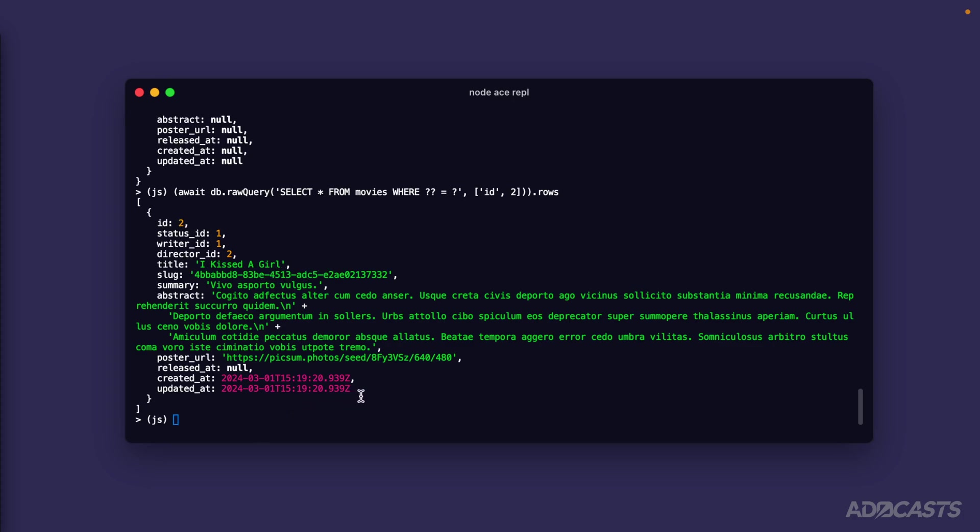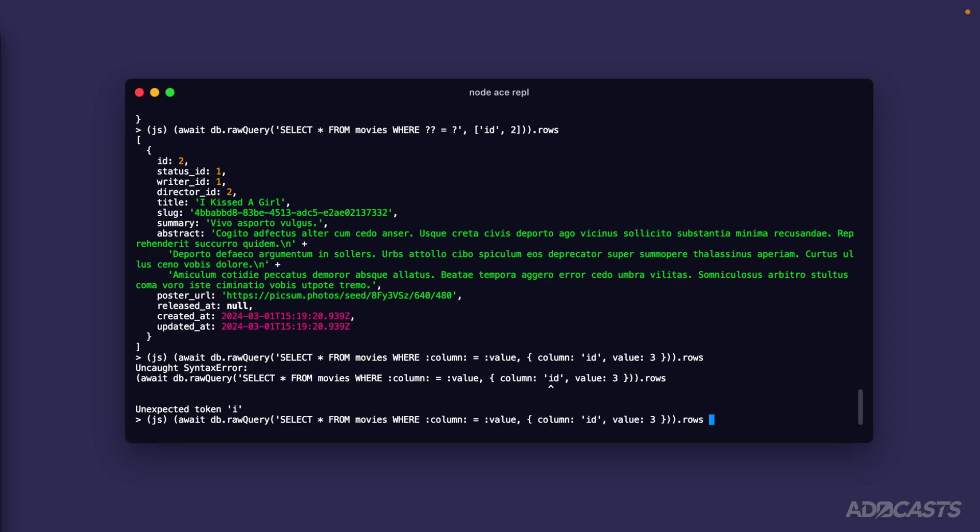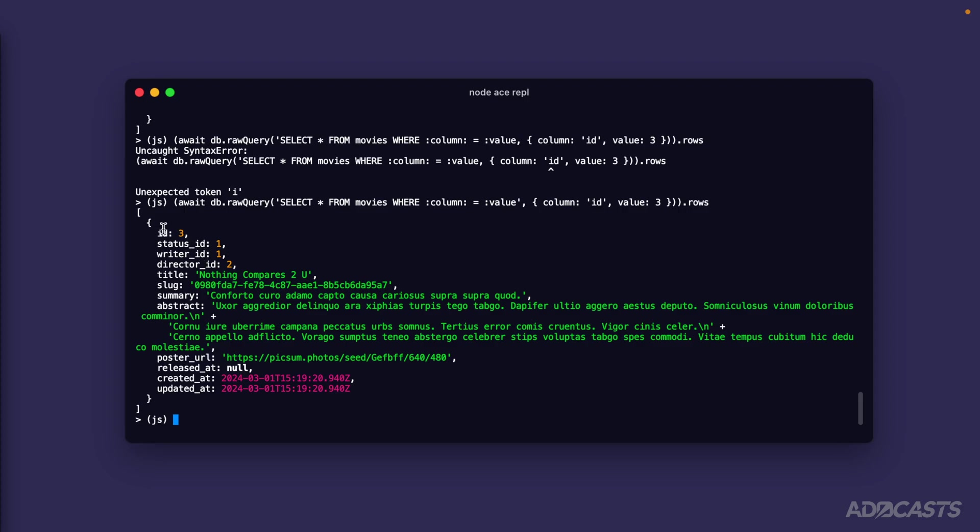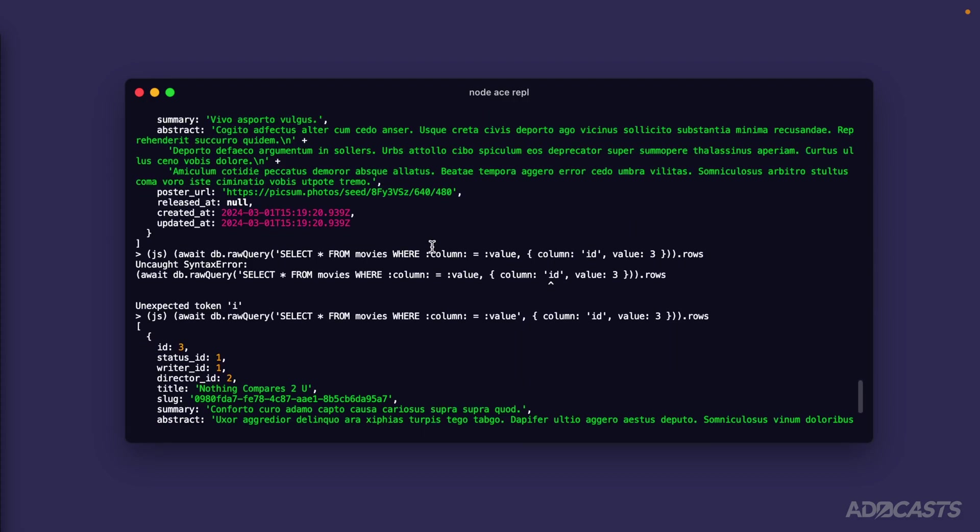Let's go ahead and run that and there we go - so now we get back an array with an object of an id of two and the title is I Kissed A Girl. Everything seems to be working okay there. Let's take a look at the other raw query approach. So let's await db.rawQuery select star from movies where and let's do column start that both with a colon and end it with a colon equals colon id. Now we can provide an object where column is id - that could be a little confusing, let's replace our id with value. So now we have a column and value parameter where our column parameter expects a table column and our value expects that column's value. We'll provide in value here - let's do three so we should get yet another movie. There we go, so now we get back our movie with an id of three and title Nothing Compares To You.